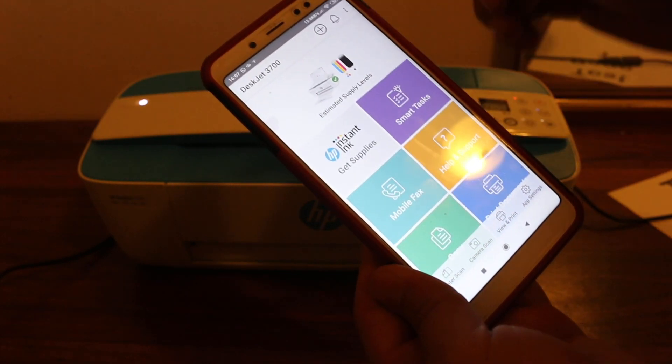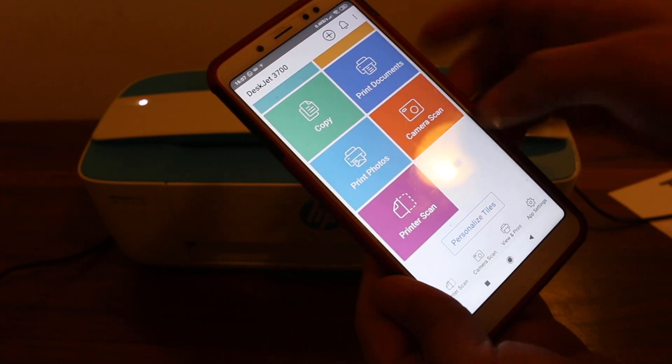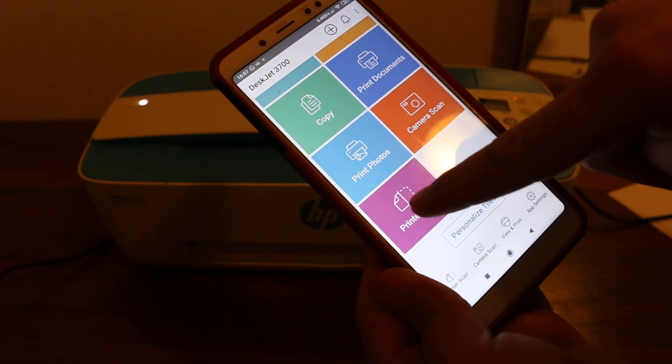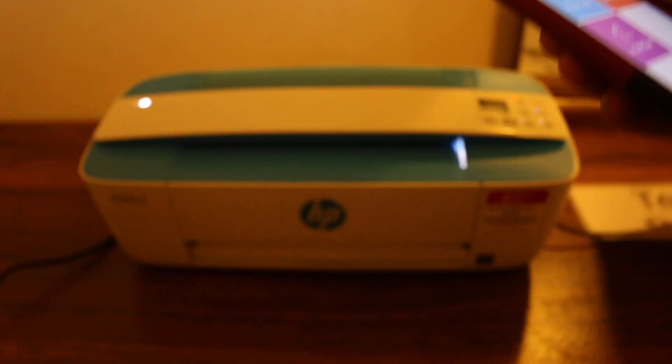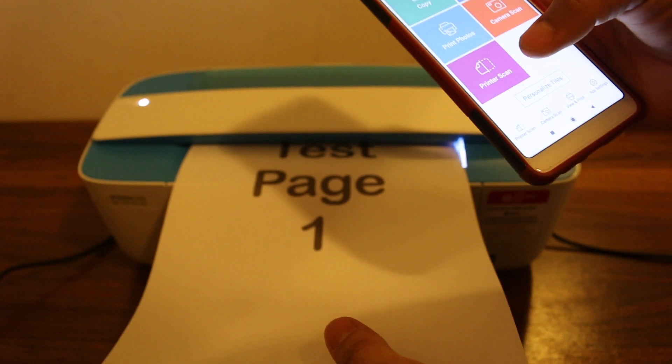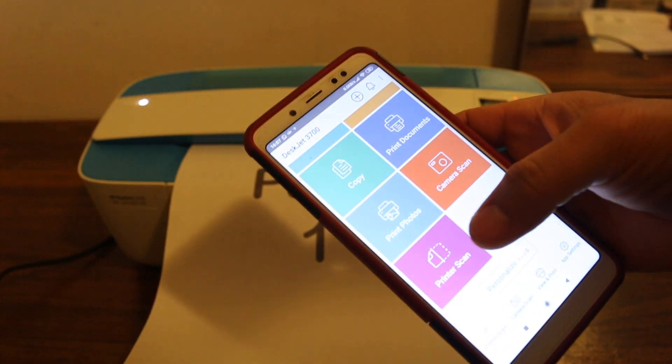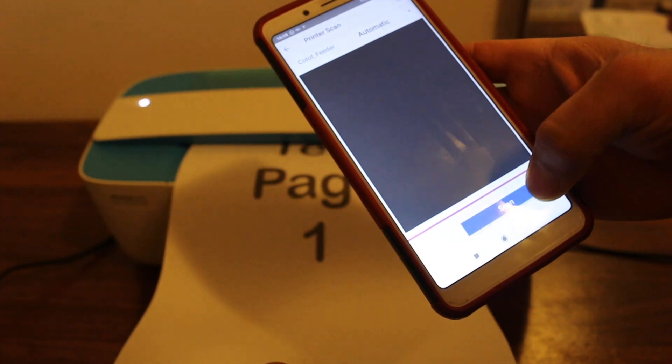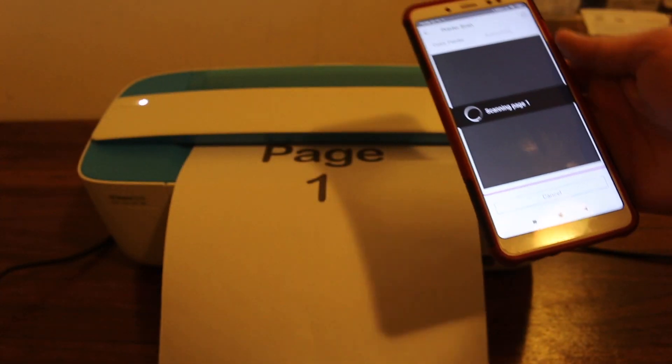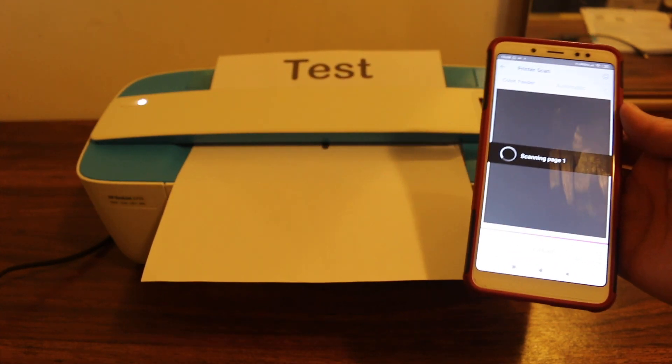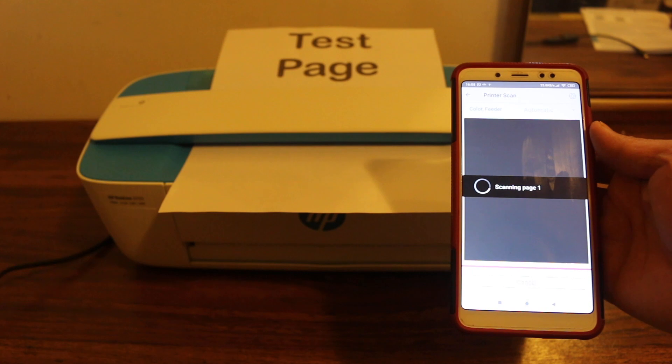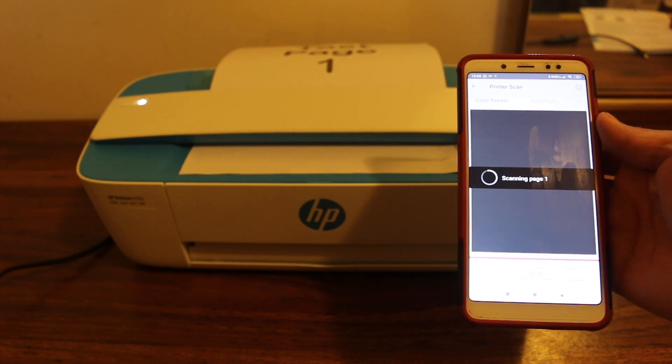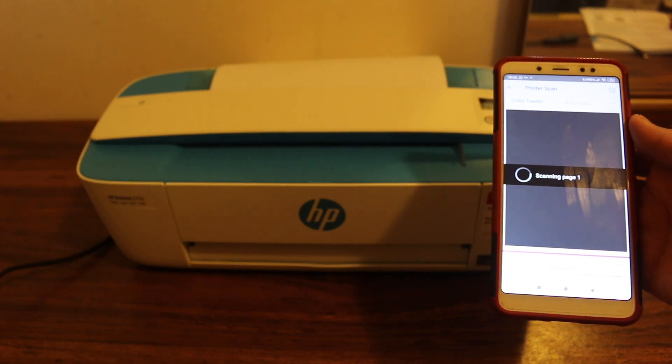Here we can see our printer is available again. Now we click on print scan, and we insert the page again to see if it can scan or not. Now click on printer scan. You will see the option here, click scan.